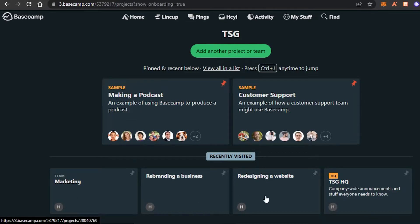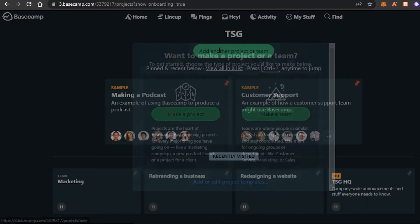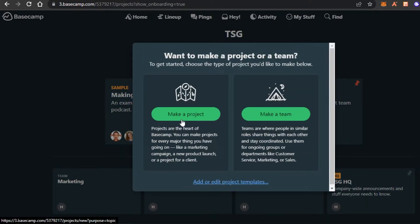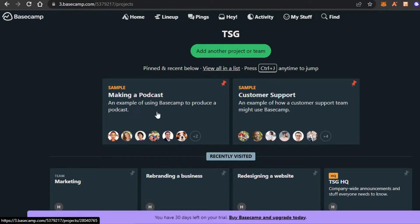What you can do is first create a project or a team to get started. I have different teams here and my main workspace. To create a new project, you can click on 'Add Project' and then click on 'Make a Project' or 'Make a Team.' Before I create one, let me quickly give you a view of all these menu options.